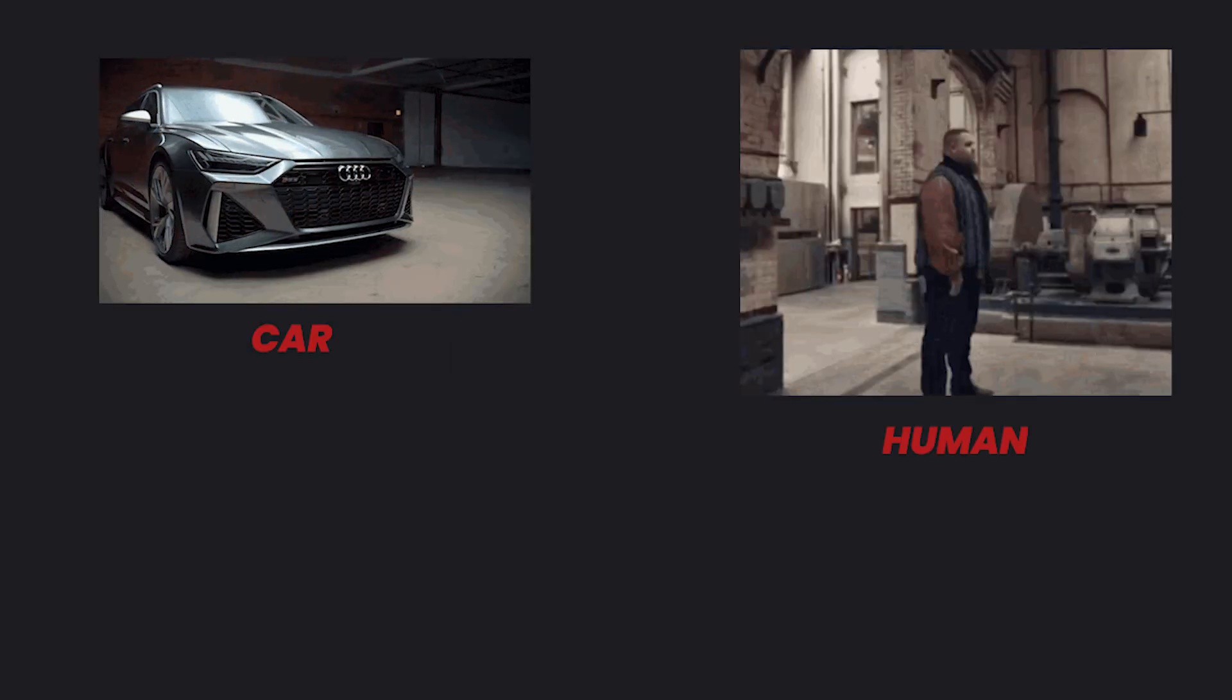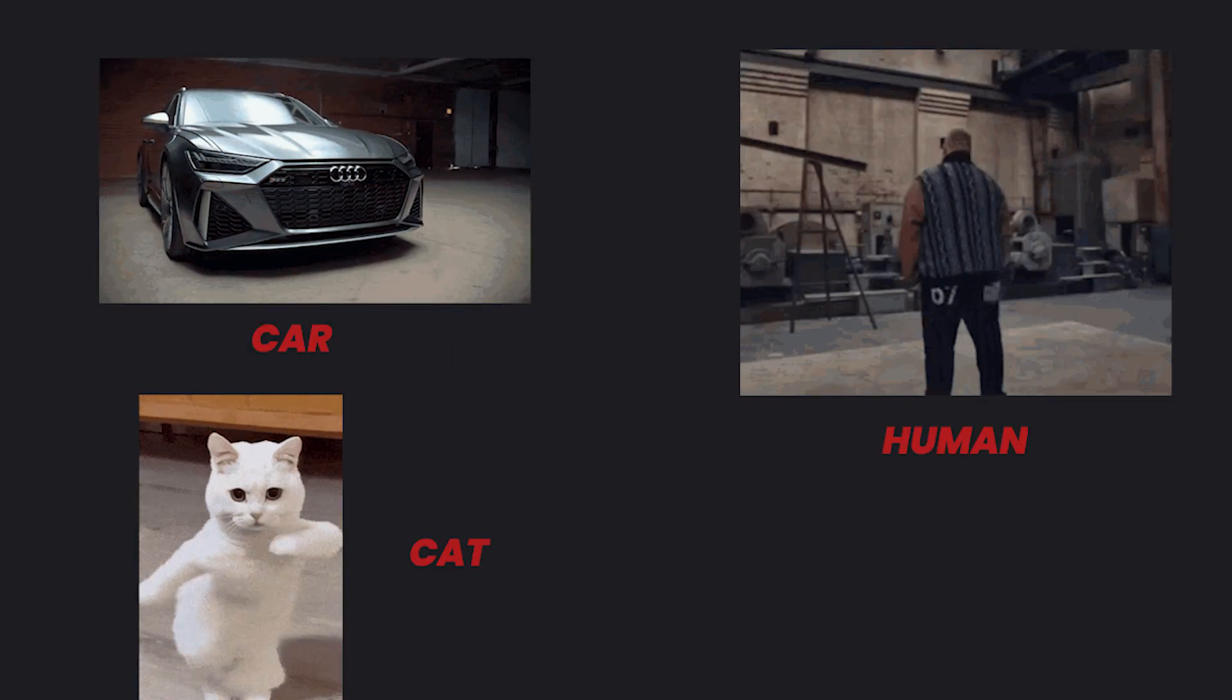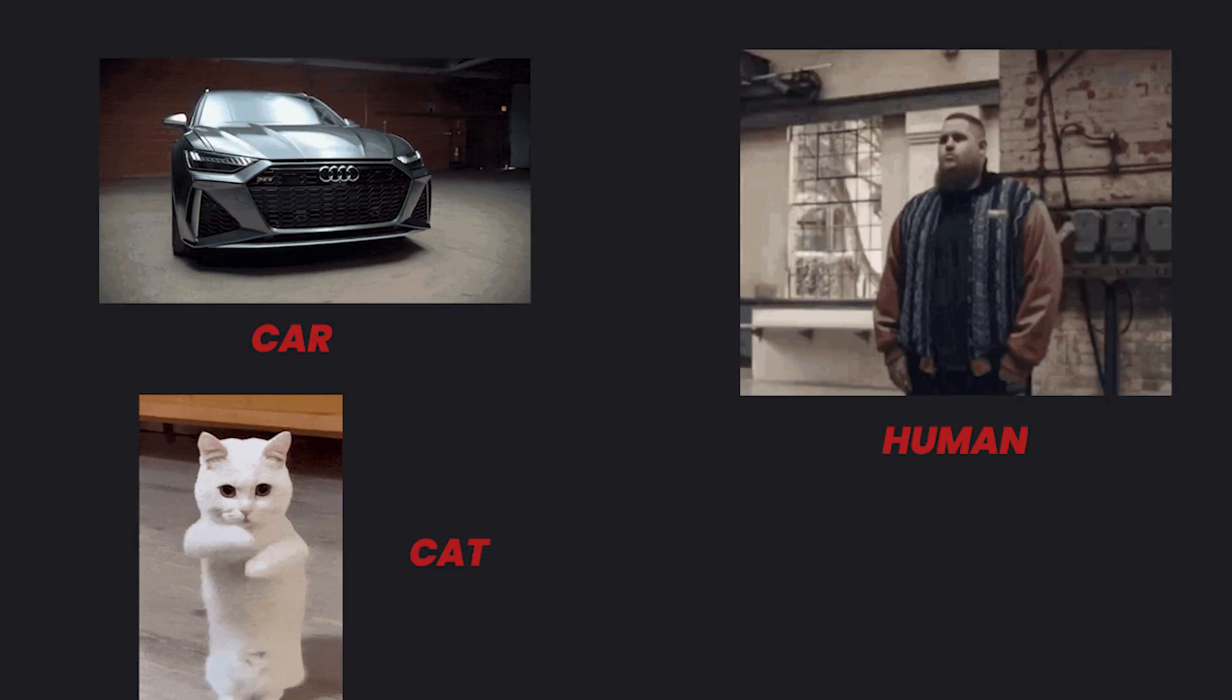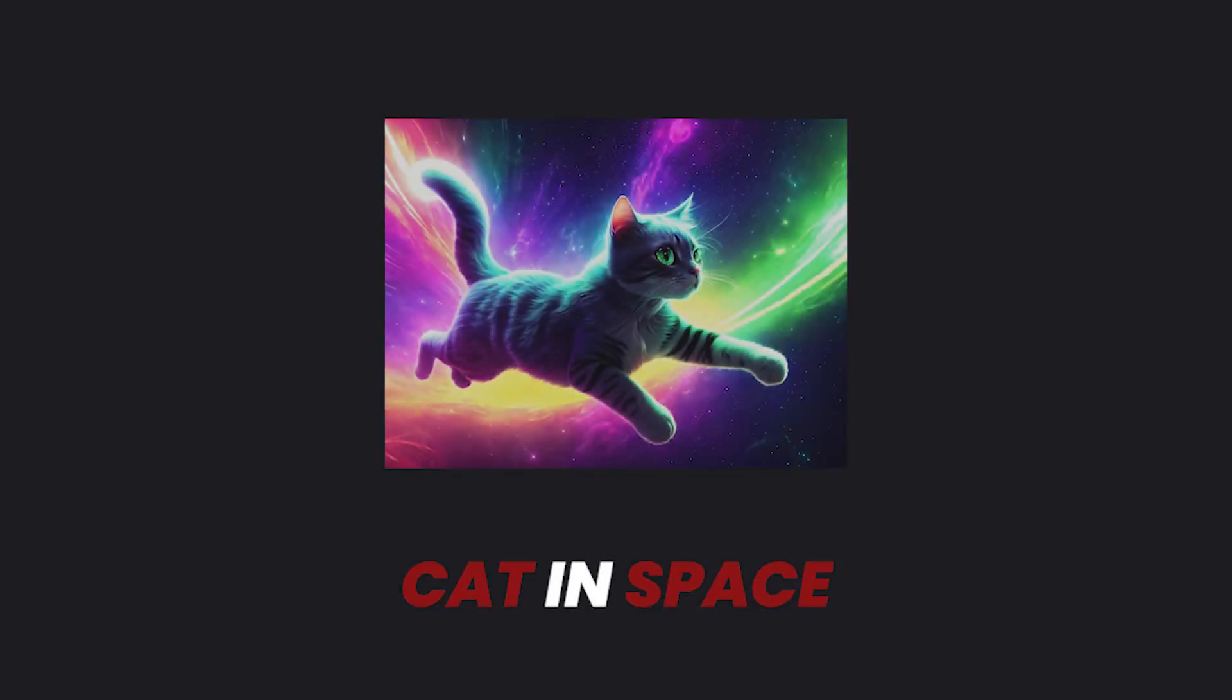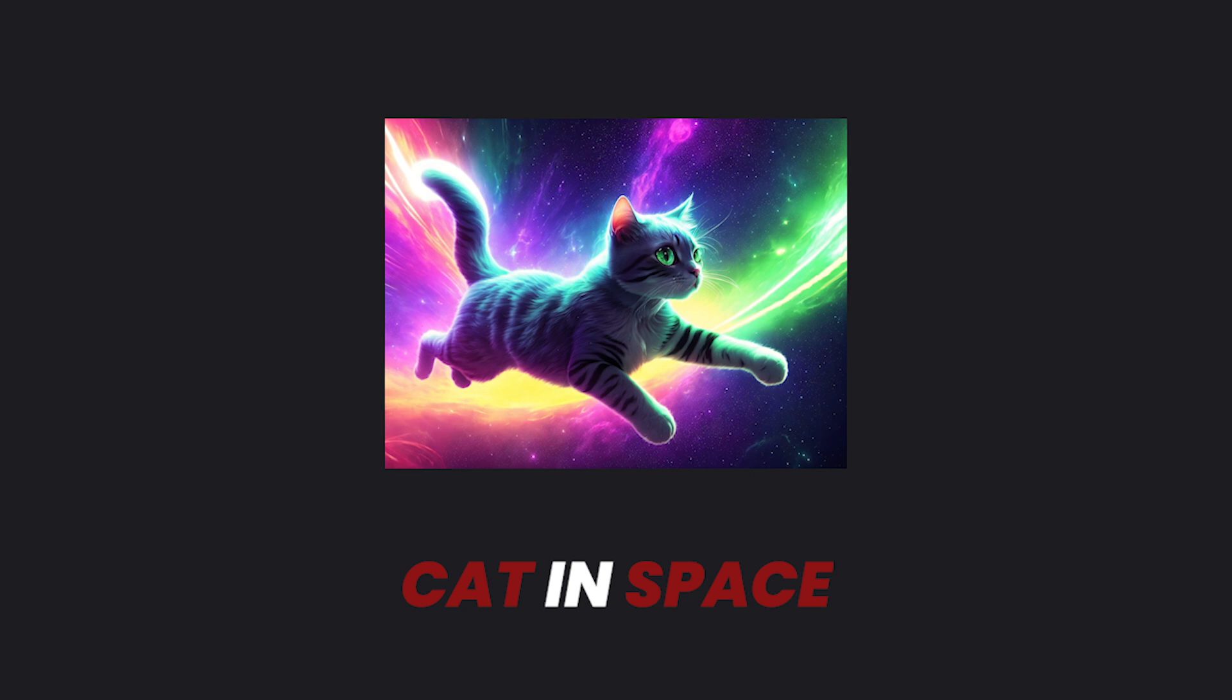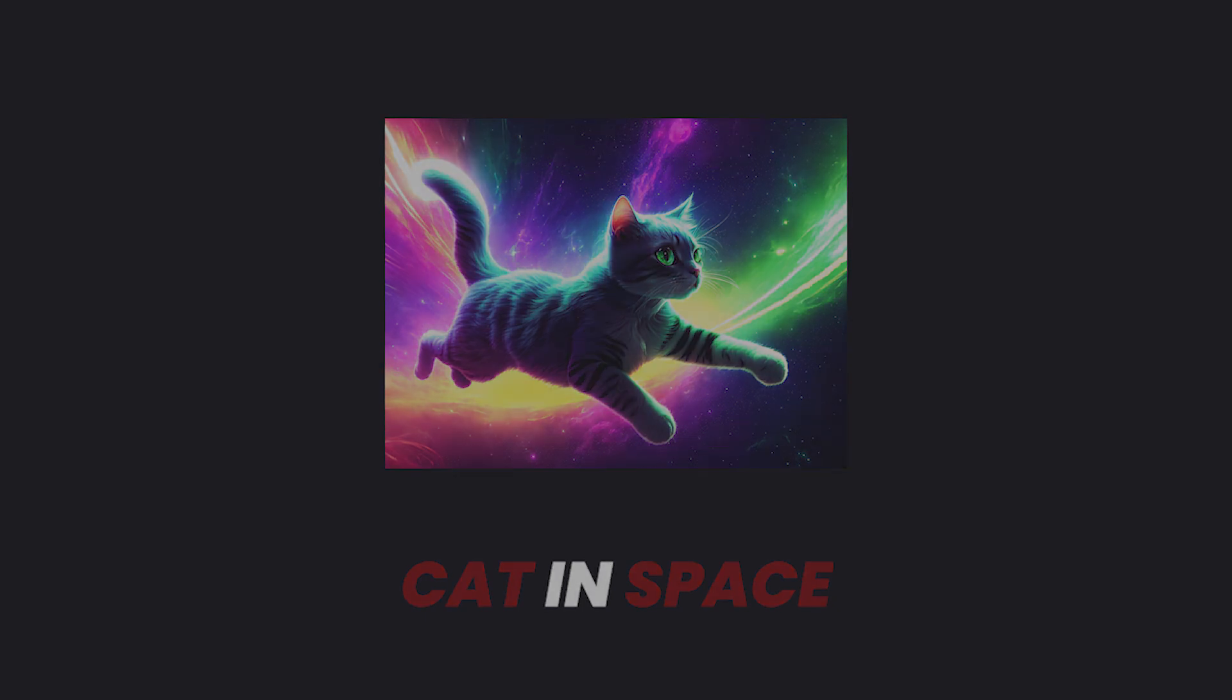Classifier guidance uses labels, which are single words like car, human, and cat we use when training models. With classifier guidance, we use labels to direct the model towards generating images that fit a specific category.